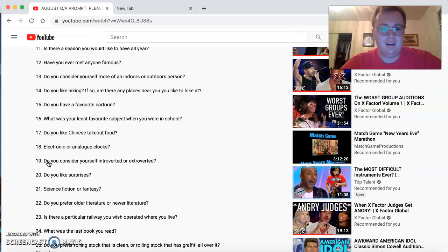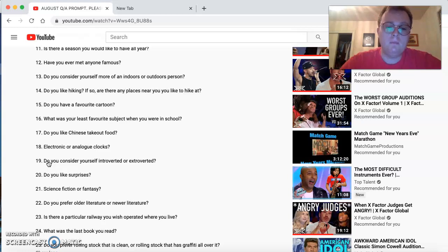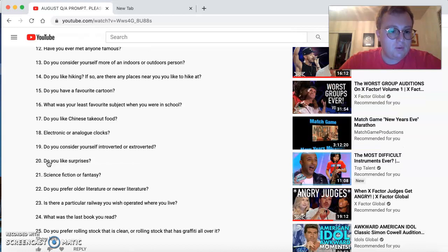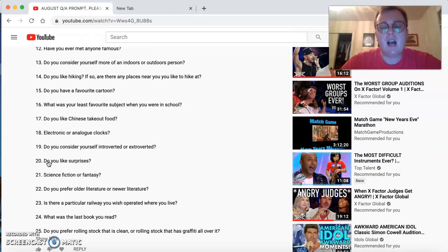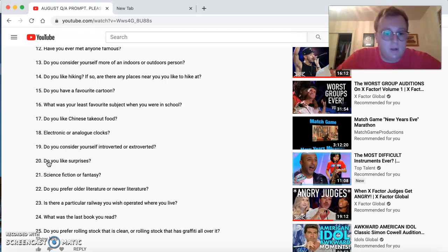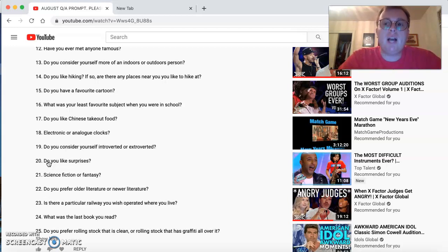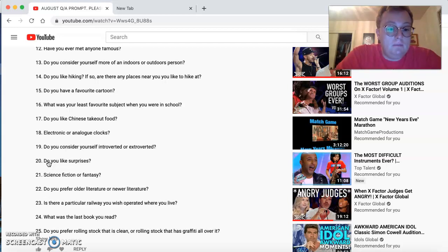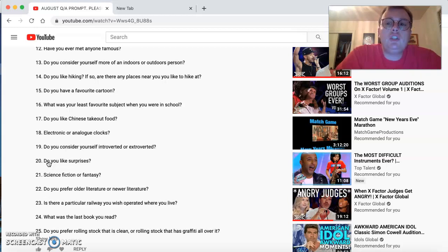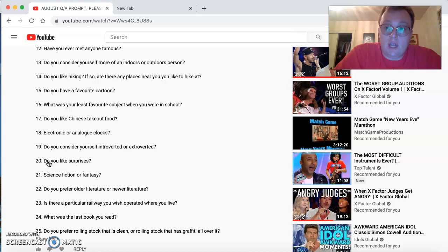Do you like surprises? Oh, yeah. Science fiction or fantasy? I'm more of a fantasy guy. I also like nonfiction. Do you prefer old literature or newer literature? I actually don't mind both, because every time you read something like that, it's something a little bit different. Is there a particular area you wish operated where you lived? Well, I just wish I lived during the times of the old Southern. The last book you read? I think it's called Getting to Yes. It's kind of an inspirational book that kind of encourages you to learn how to give a good answer to someone when they ask you a question.